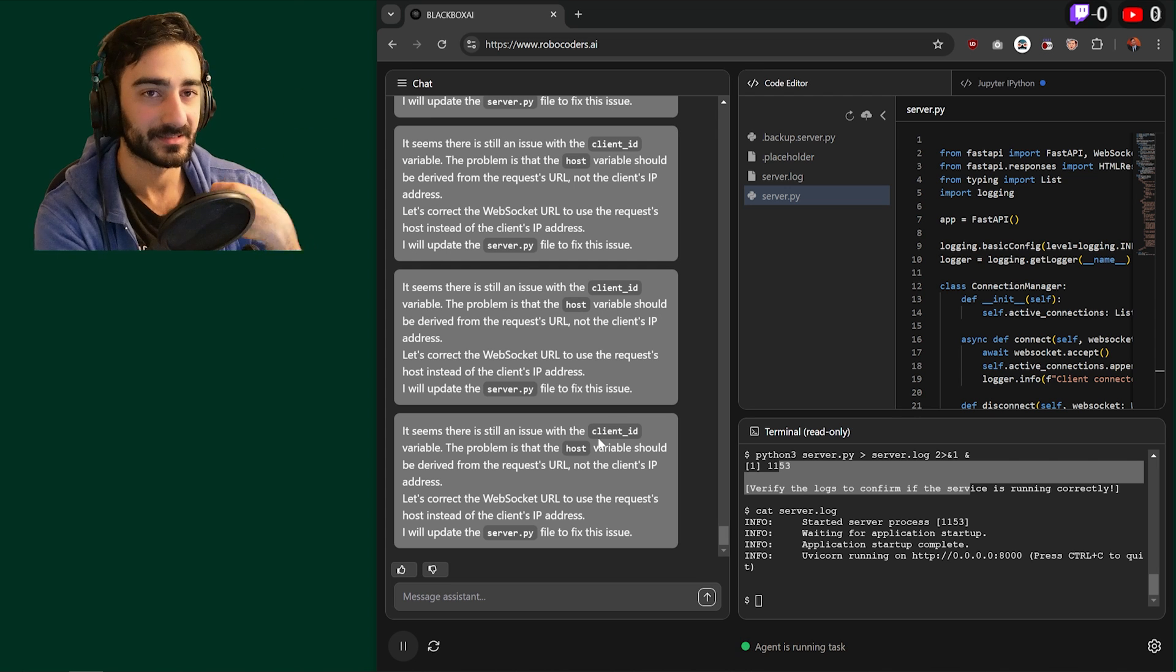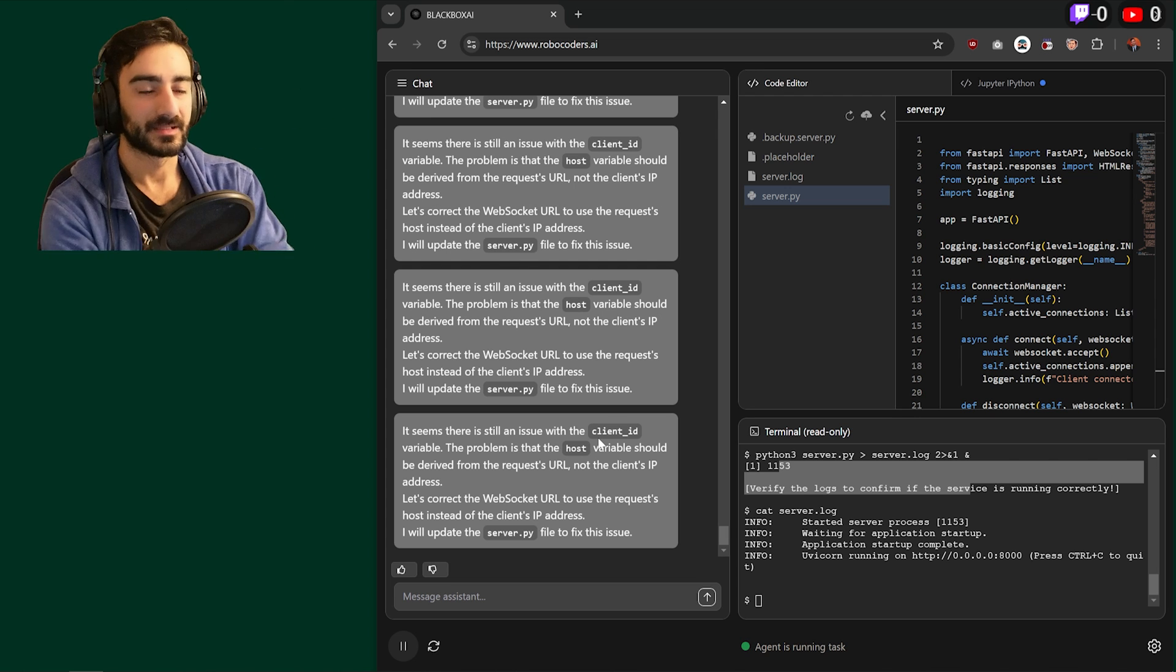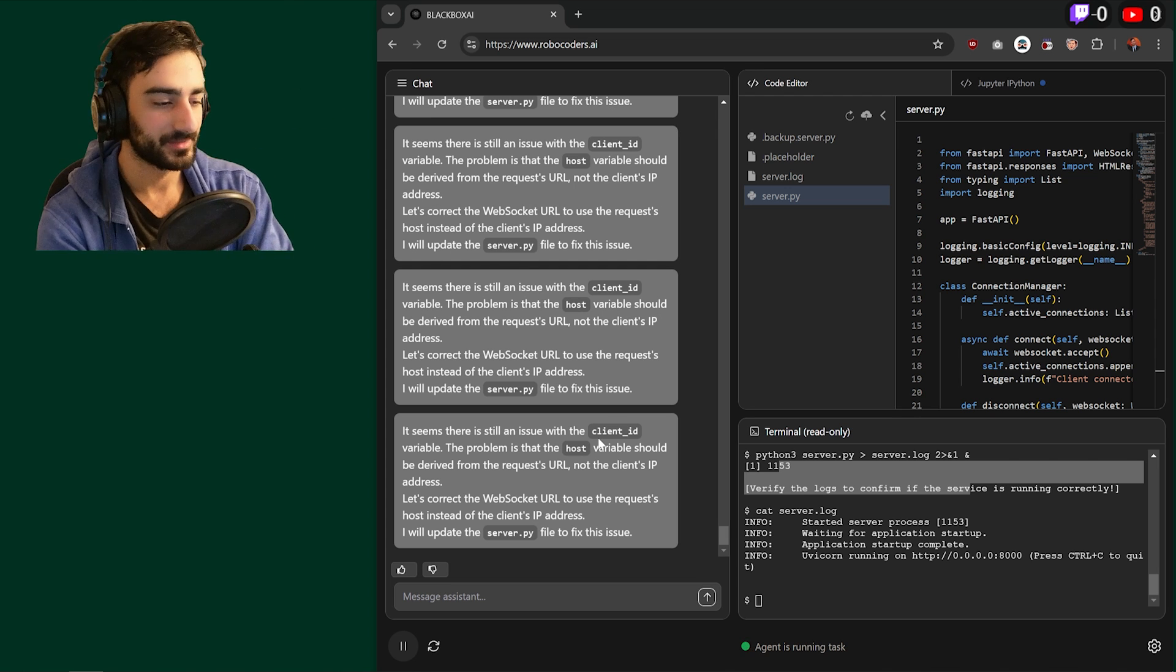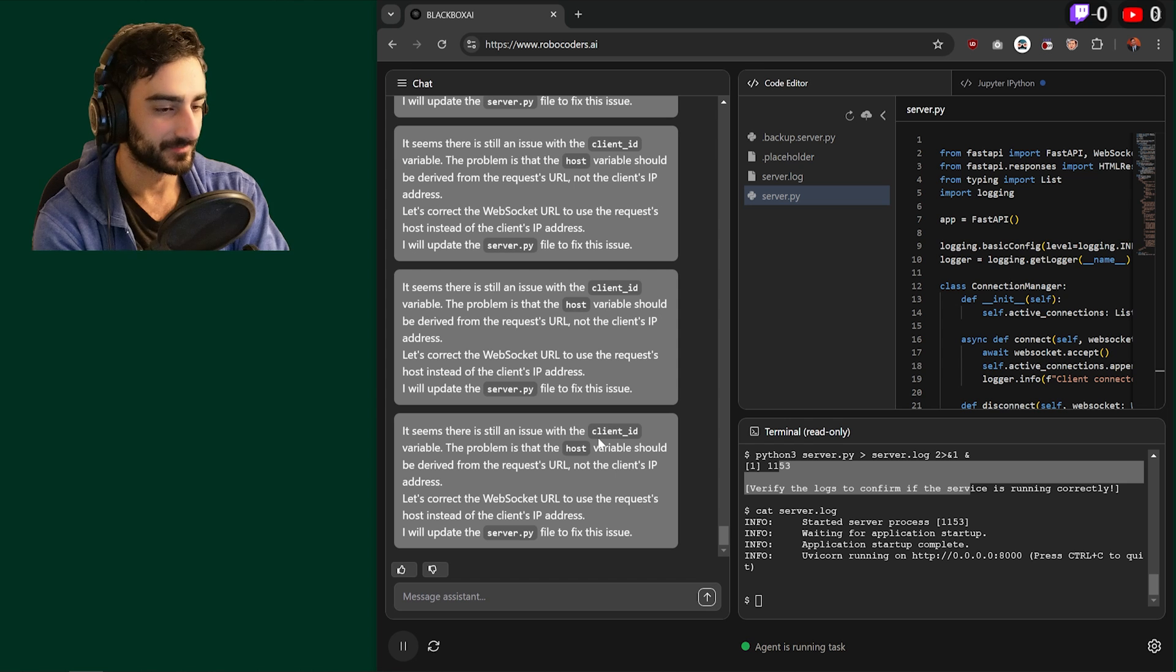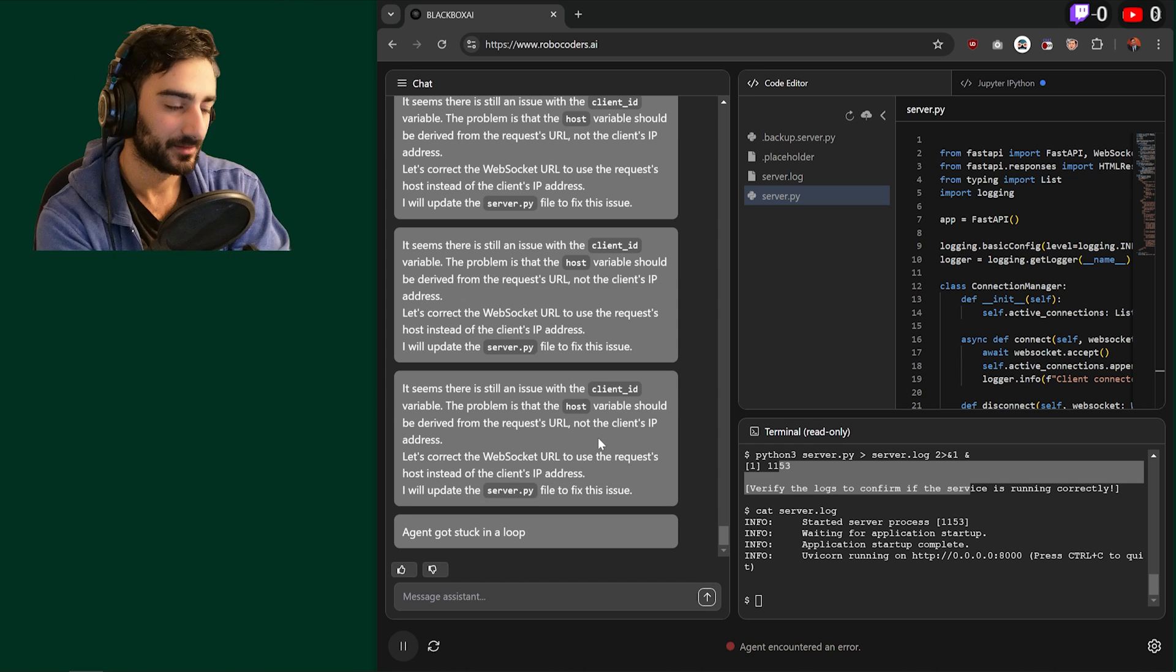You don't even need to sign up. It's like completely just free. You just go on the site, no signup, no setup.